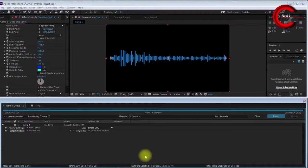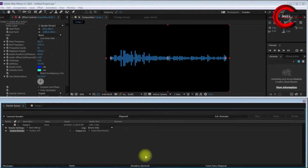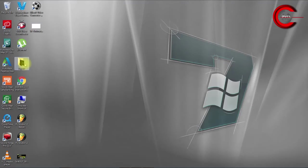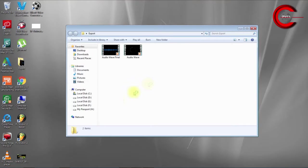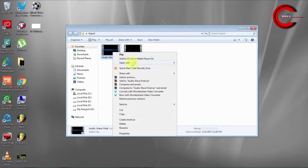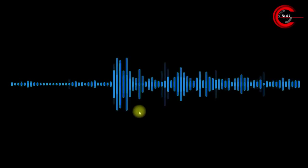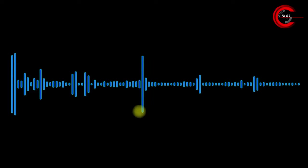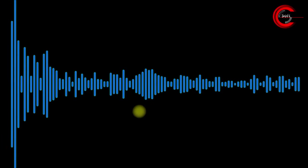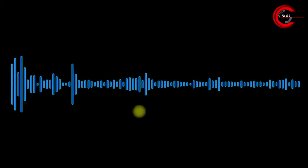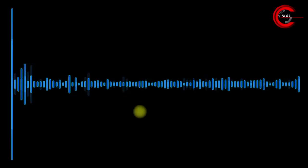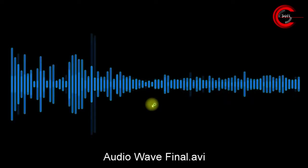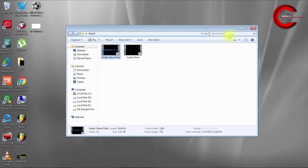My render is complete. Let me go to my desktop folder Export and open the file. You can see the waveform is running, and my file background is alpha. Let me stop the file.